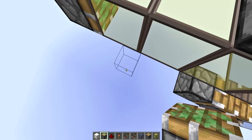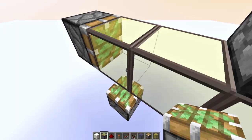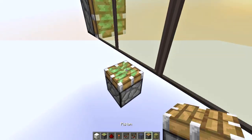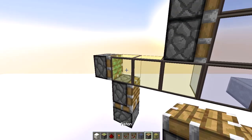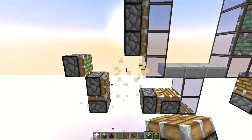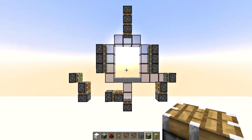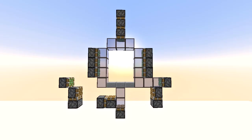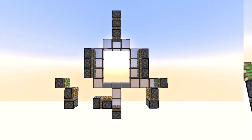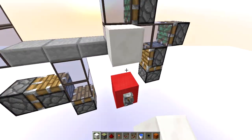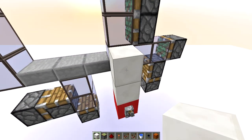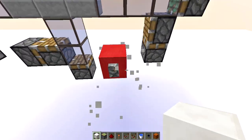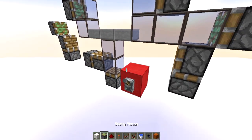Another sticky piston, then a sticky piston and a regular piston. You can clear that space. This is the entire piston layout — two blocks from this side is where our input is going to be.